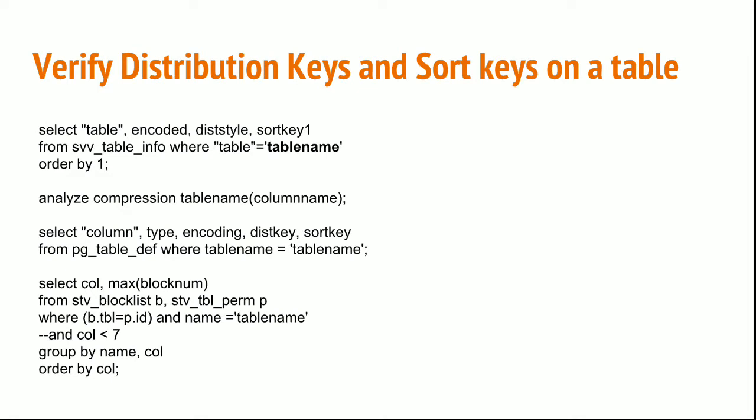You can easily verify what tables have the dist keys and sort keys. If you want to check whether a table already holds a sort key or dist key, you can type the following command: select table, encoded, diststyle, and sortkey1 from svv_table_info where table equals your corresponding table name, order by 1 to sort the data on your first column which is table.